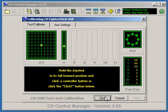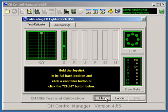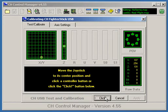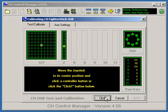Hold the joystick in its full forward position and click a controller button. Hold the joystick in its full back position and click a controller button. Allow the joystick to center on its own and press a joystick button.